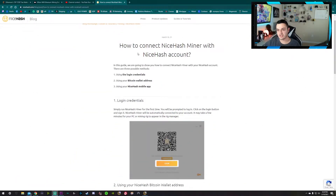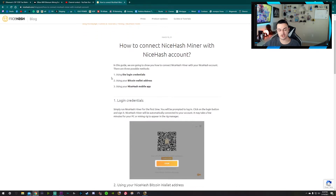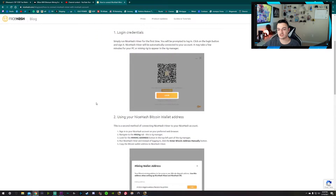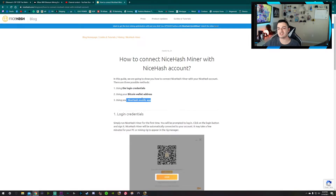I'm sharing my screen here. This is an article on the NiceHash website, but I want to give some additional information beyond what they provide. There are three ways to link your account. I'm going to go over which one's the best, which one's the second best, and which one is kind of niche — only going to be for certain situations.